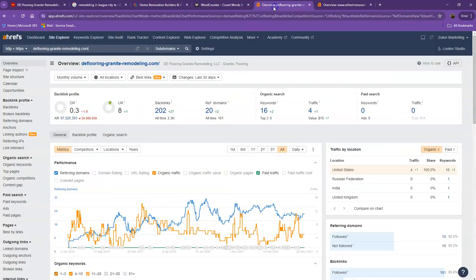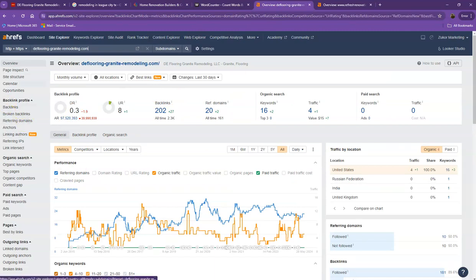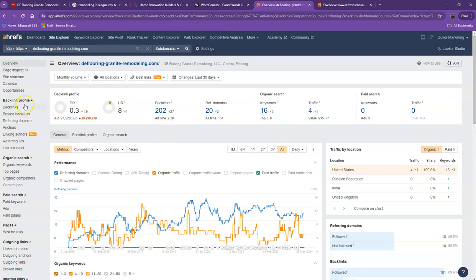So let's get to move on to the numbers. So we have here Ahrefs, one of the paid tools that we're using for us to have some more information on the back end of your website. We'll be talking more about the numbers, starting off with DR. This is the level of trust that Google has on your website, and UR is the strength of your website.